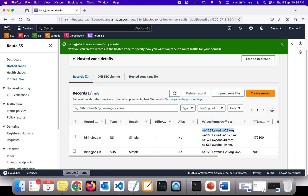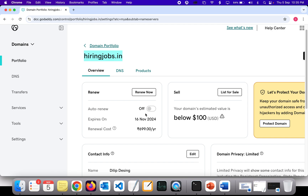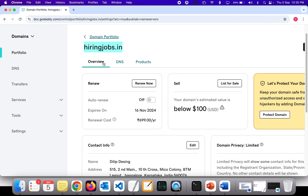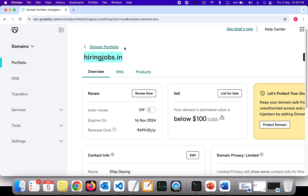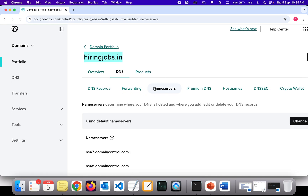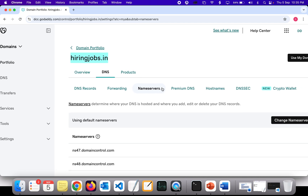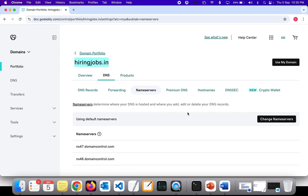Let's go back to the GoDaddy portal. Go to DNS settings for my domain, click on DNS, and then click on name servers. Currently the domain is pointing to GoDaddy's own name servers, which means whenever somebody tries to access this website, the request is resolved from GoDaddy's name servers.